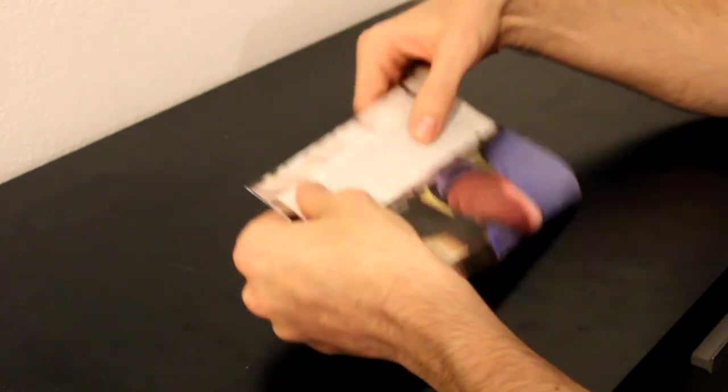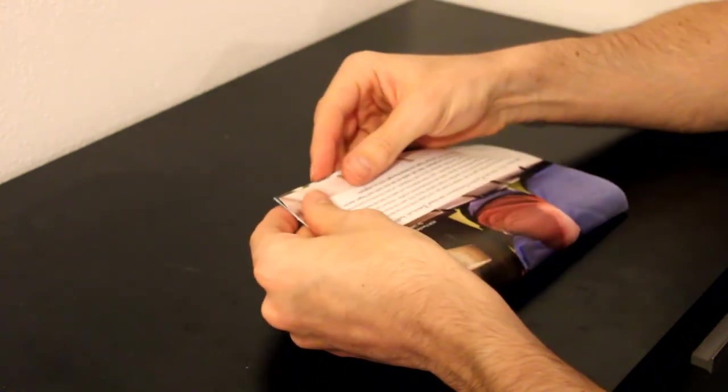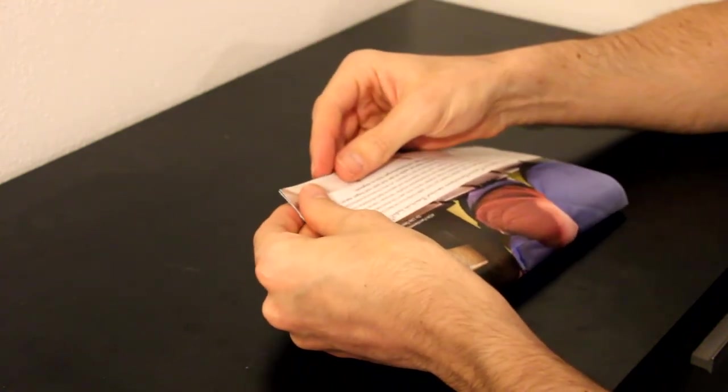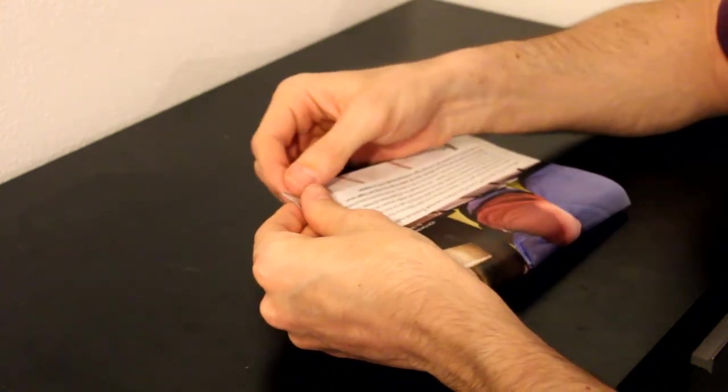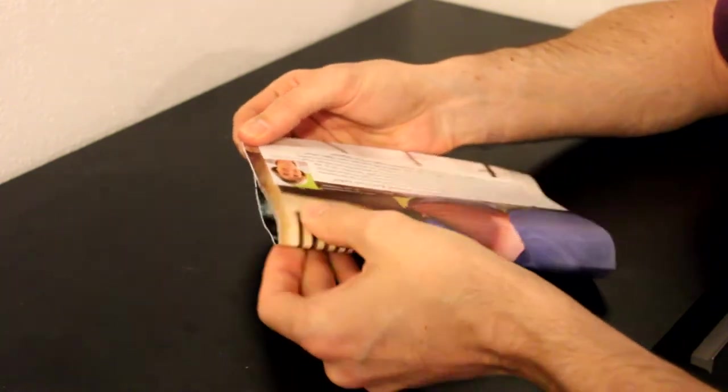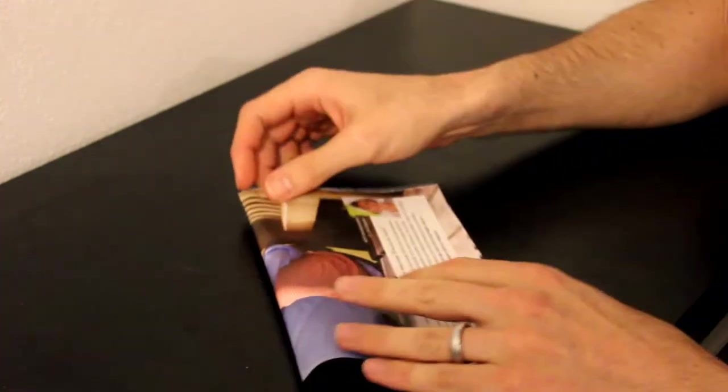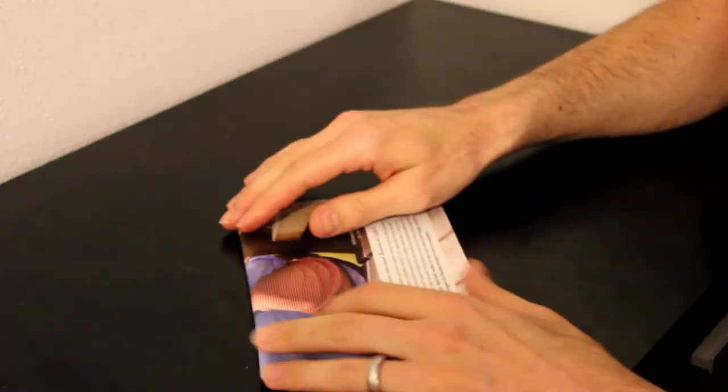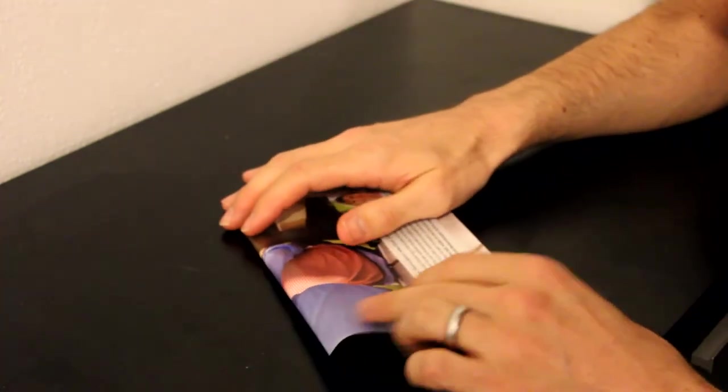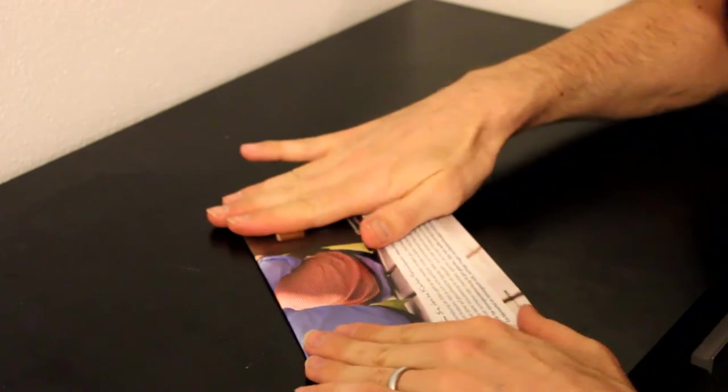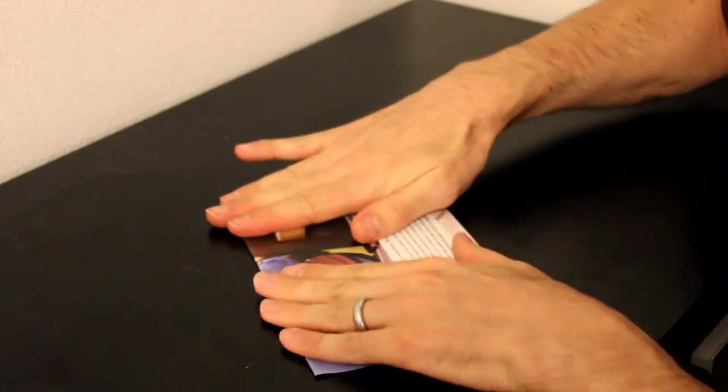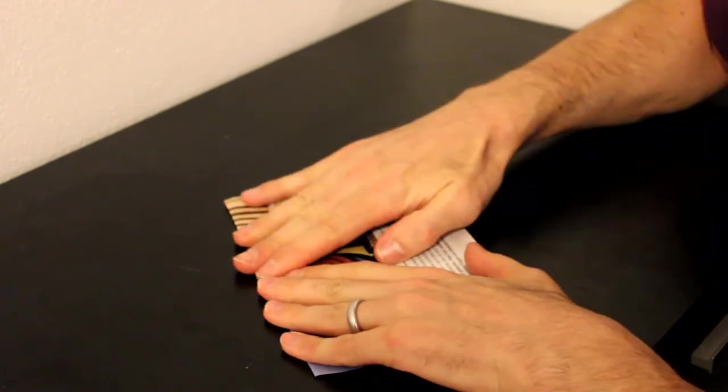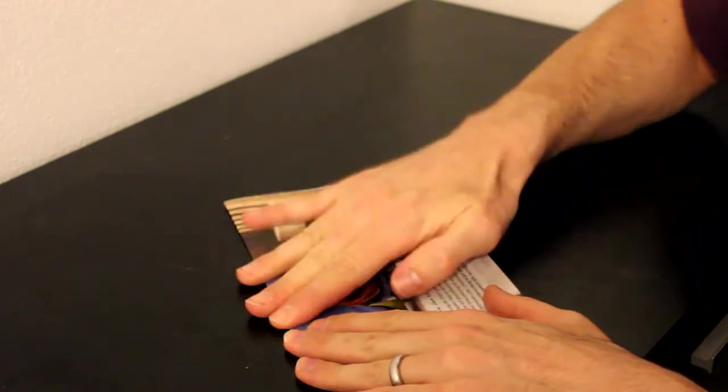First, I'm taking an A4 sheet of paper and dividing it in two to make two A5 sheets. So I start off by folding it in half and then creasing it firmly.